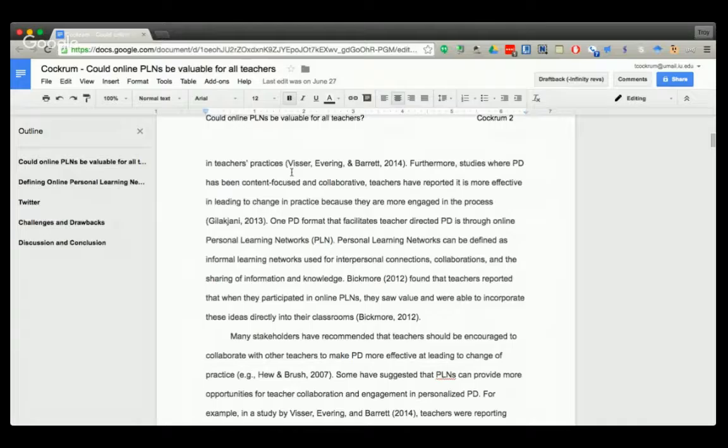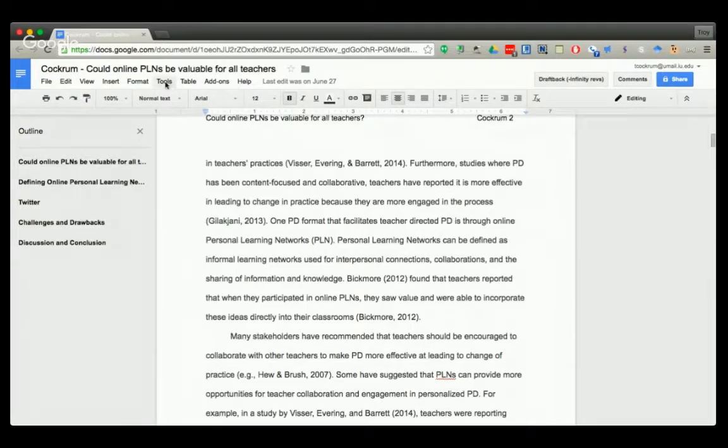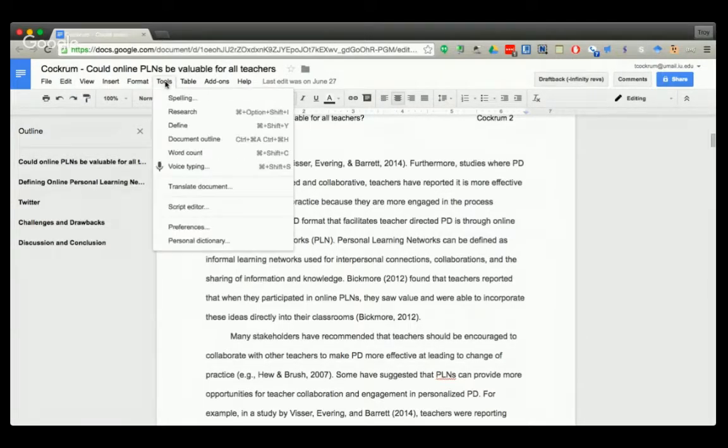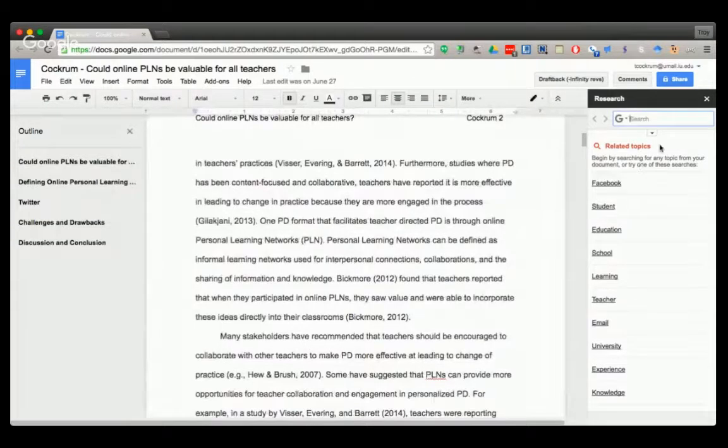I don't realize the power of it. Right now I'm in a Google Doc, this is an article that I'm working on. If I go up to Tools, there's this Research option, and you pop it open.